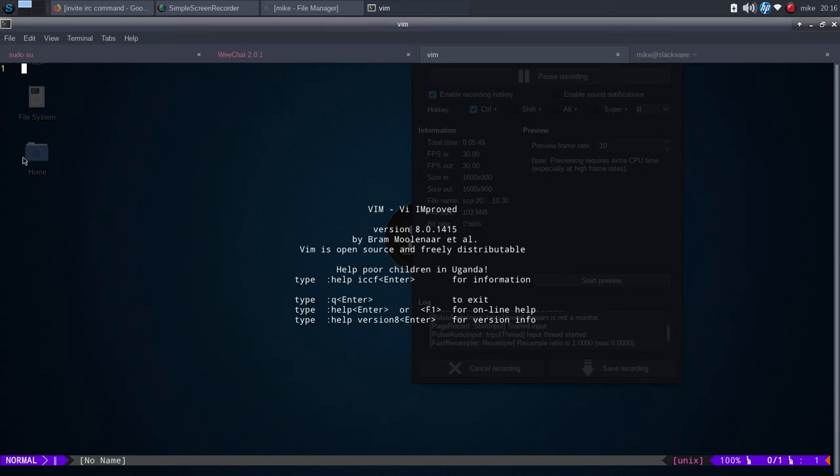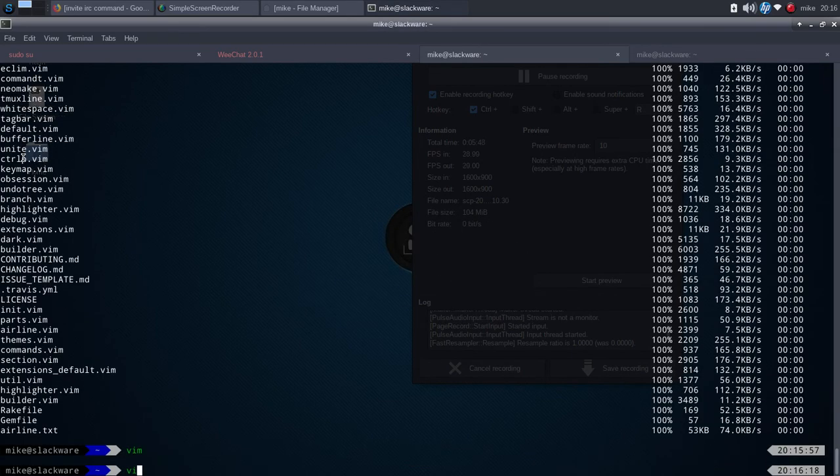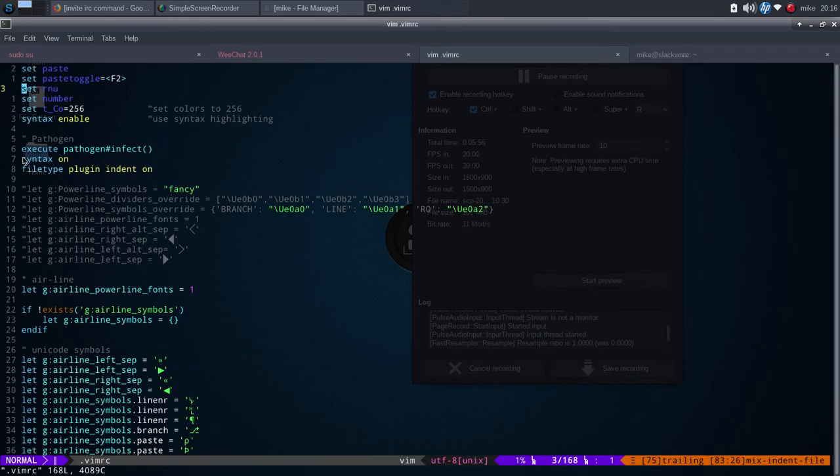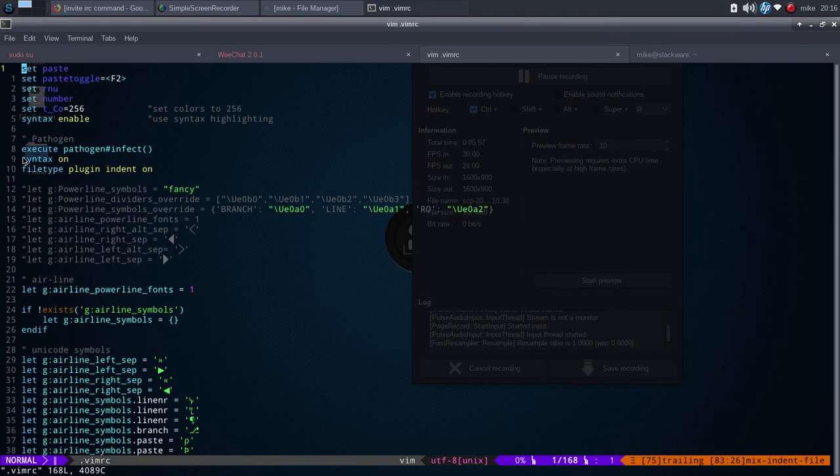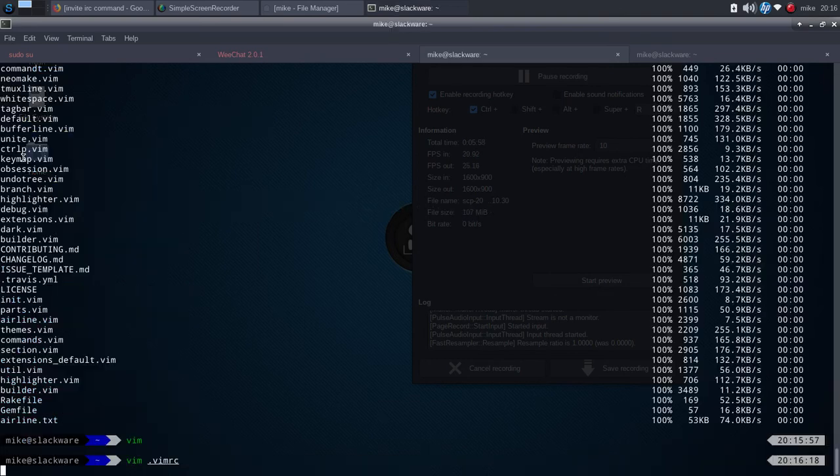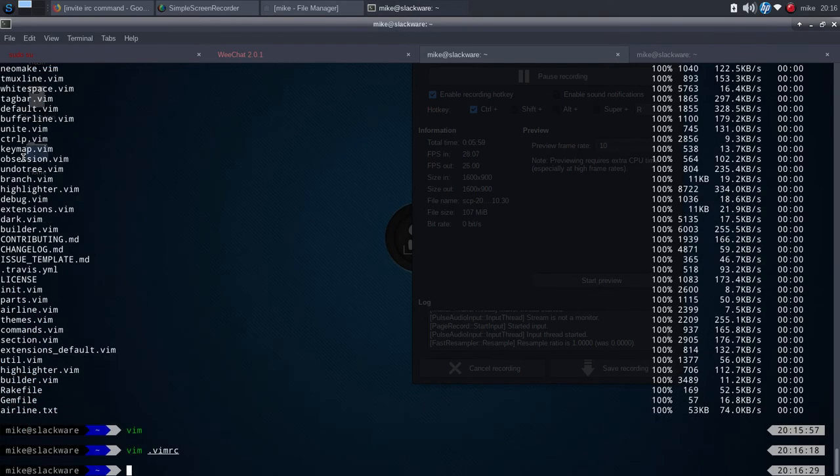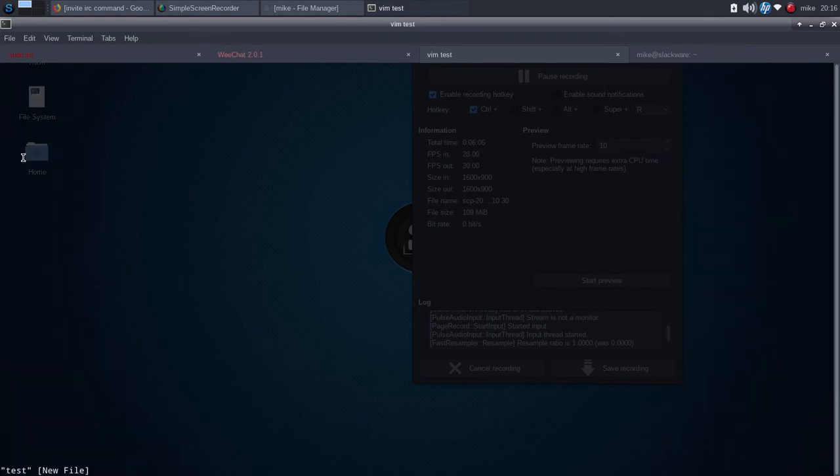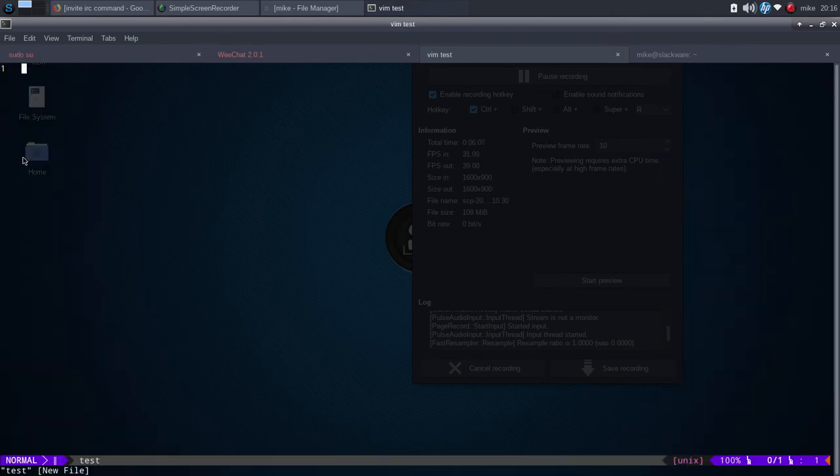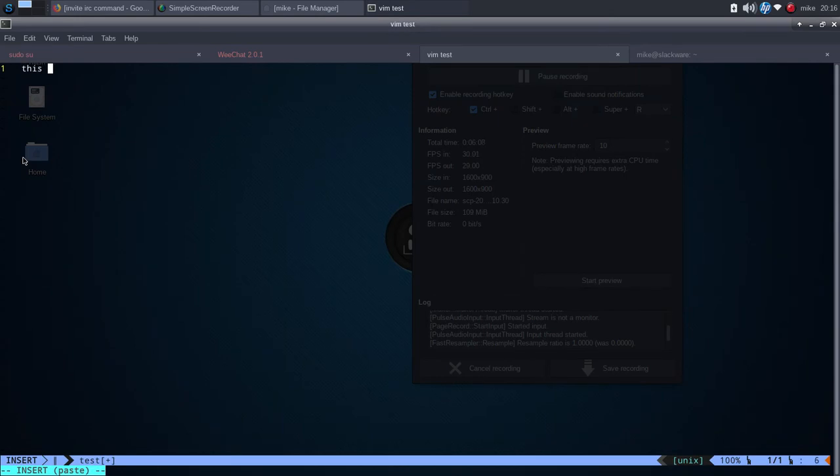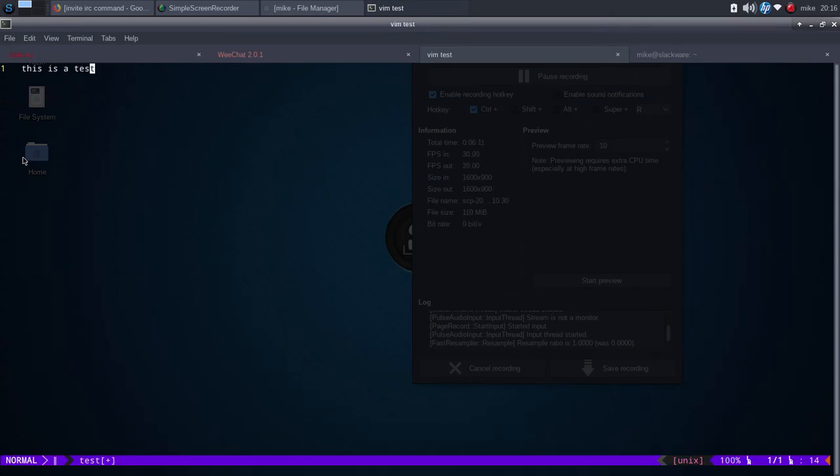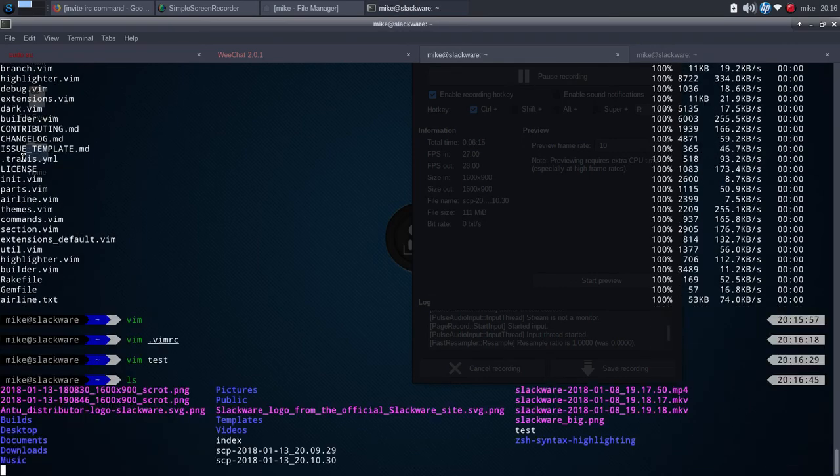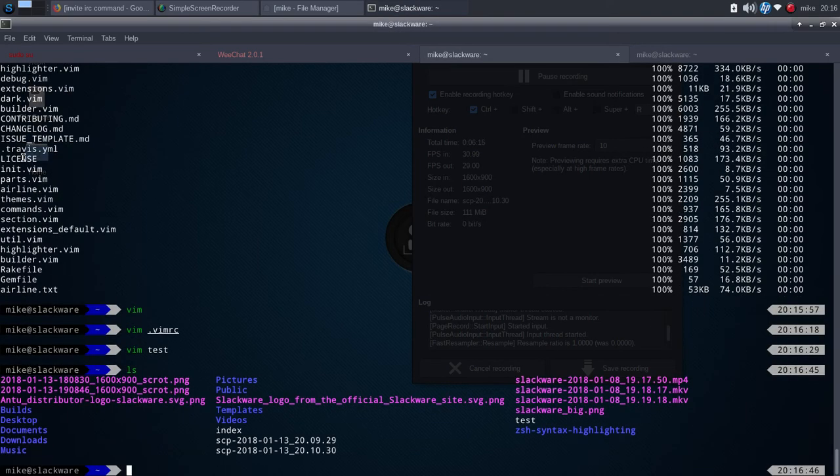And now if I have multiple numbers, say vim vimrc, it gives me multiple numbers here. Let's say you wanted to, let's do a test file here. Vim test. This is a test. If you want to write it and quit, the test file is right there.